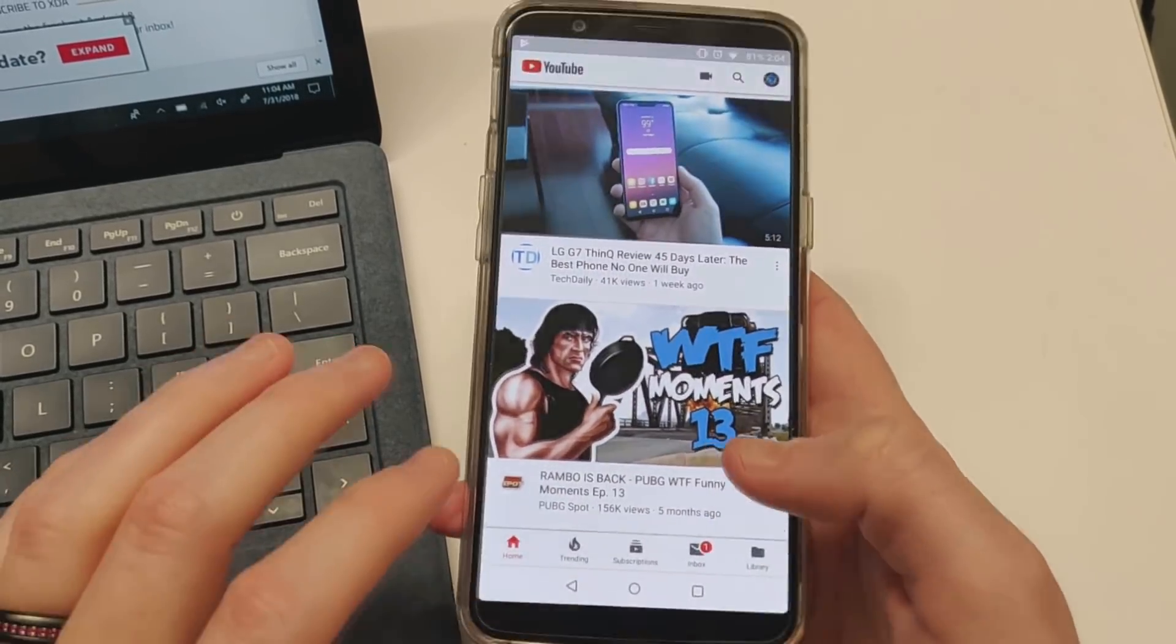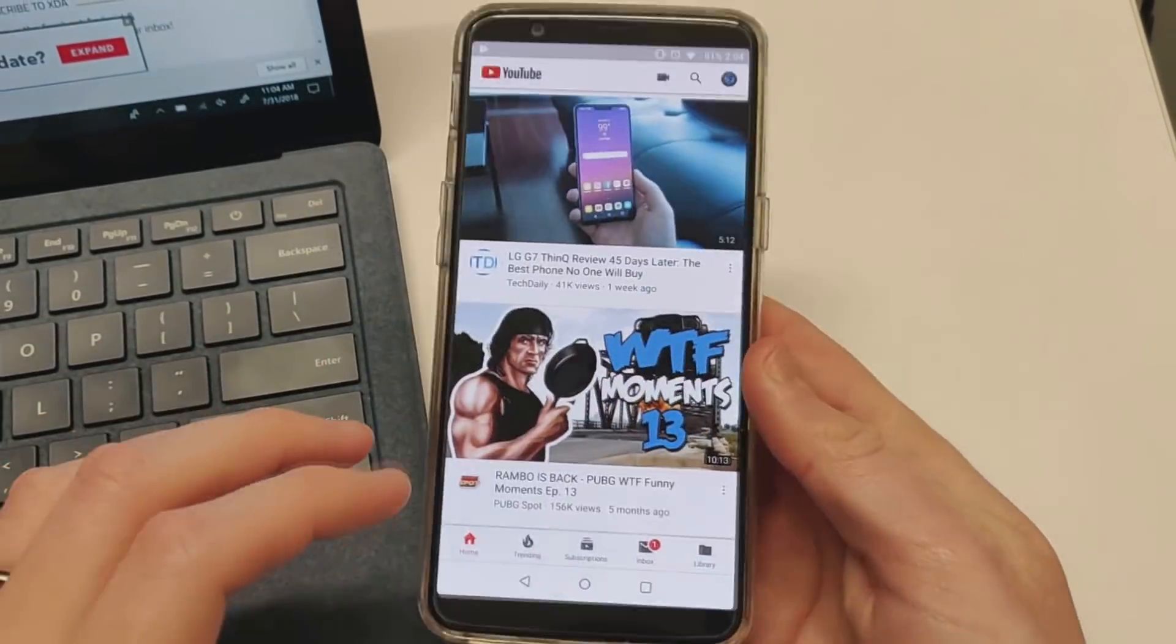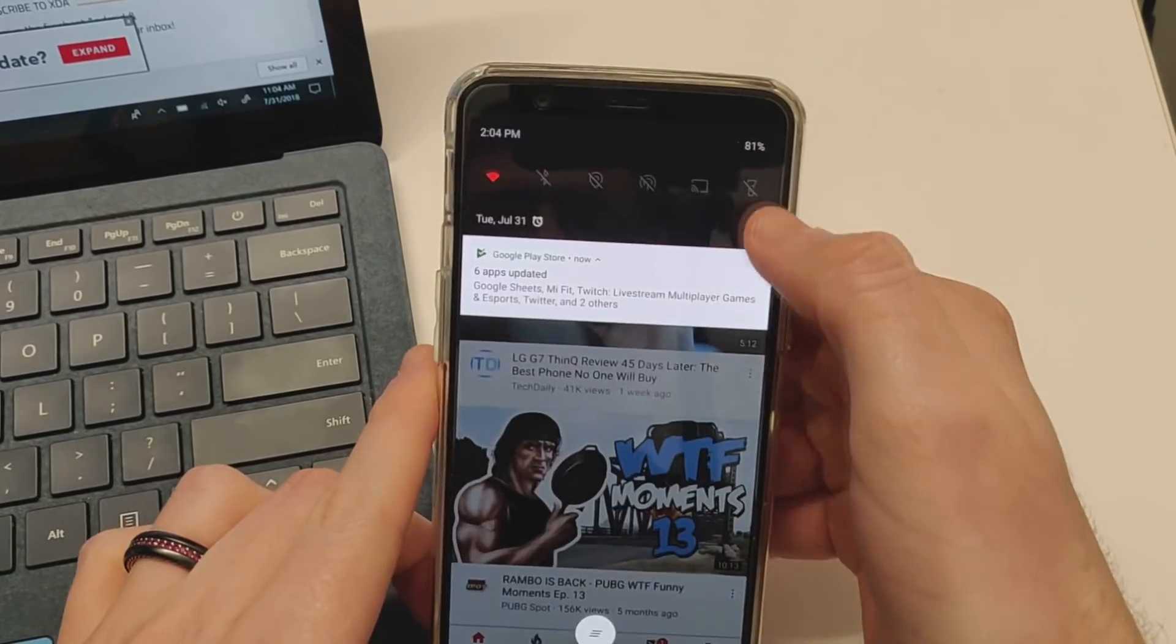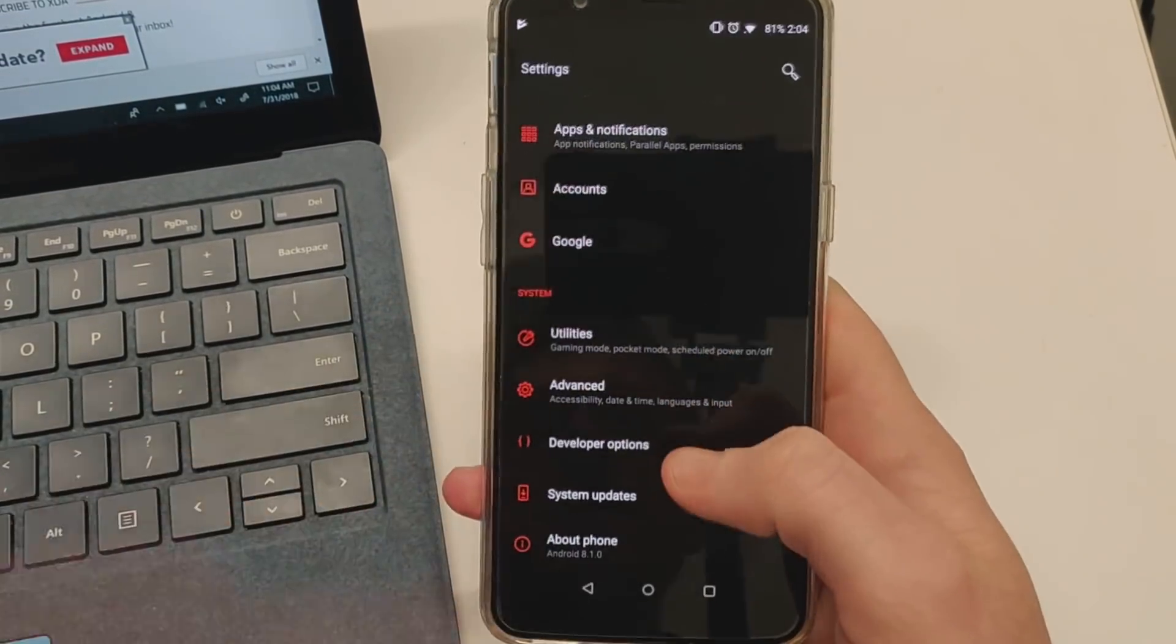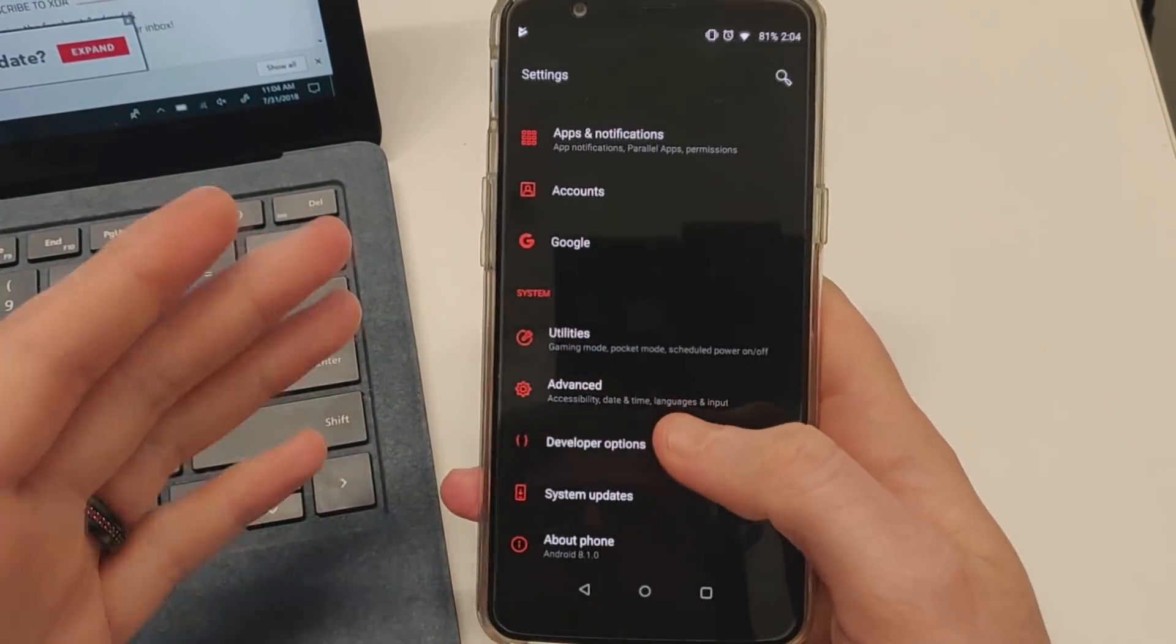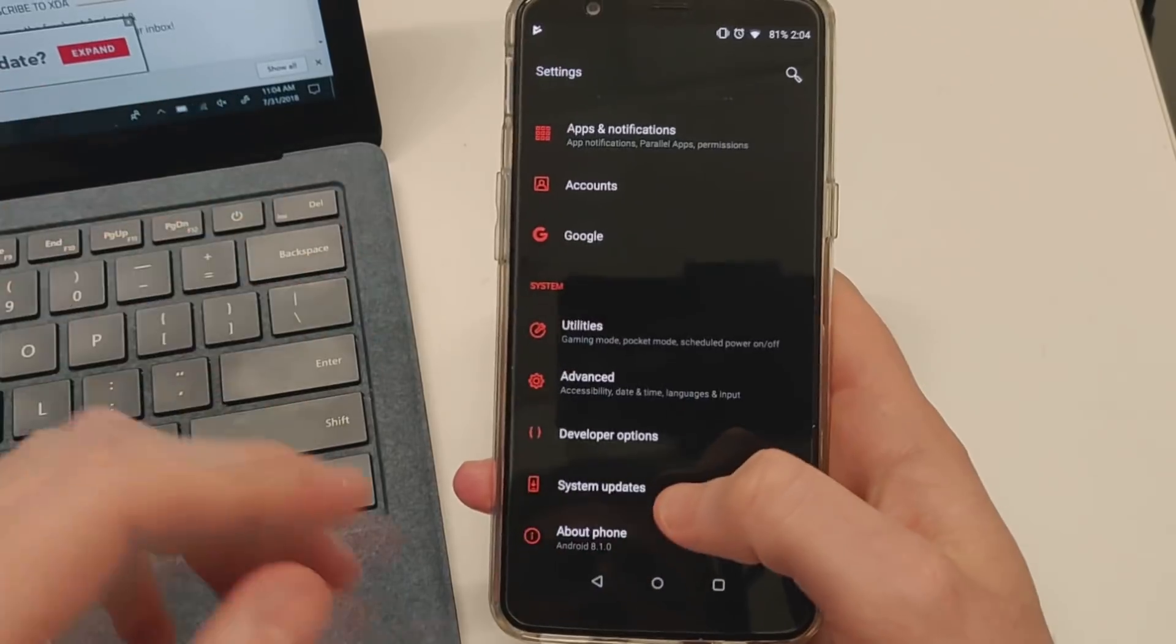This is on a OnePlus 5T, so your settings and everything else will look a little bit different. First, go into settings.